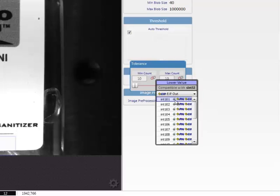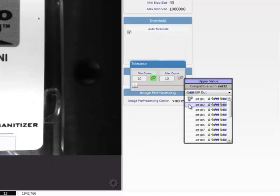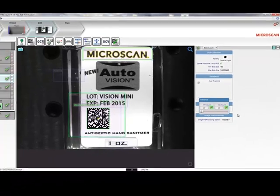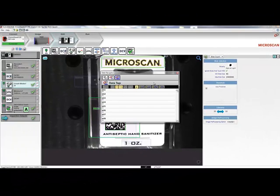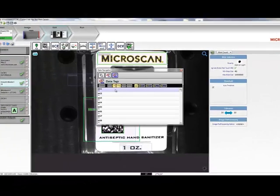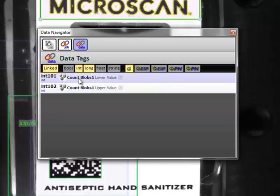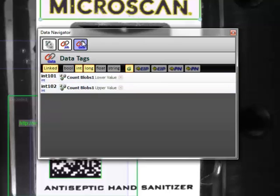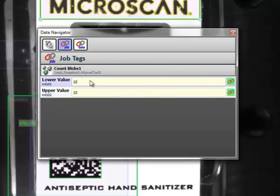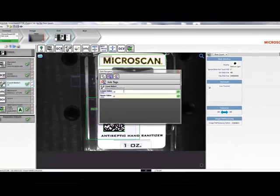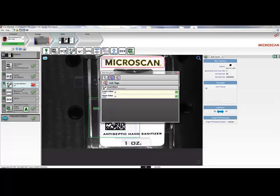To connect, I'll just click the link icon and choose an open slot. I'll choose Integer 101 for the minimum count tolerance, and for the maximum tolerance, I'll link to Integer 102. Now, when I open AutoVision's Data Navigator here, we can see what has been linked to the outside world. Here, we see Integers 101 and 102, which are connected with the upper and lower values of my Count tool. If we take a look at the job view, we can see both values again. I can already make changes to my tolerances from here. If I want to change my values to 20, you can see a change here as well. And you can see that the tool now fails. I can change the value back to 10, and now the tool will pass again.